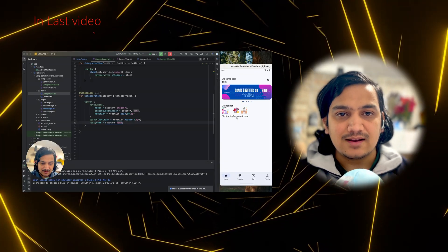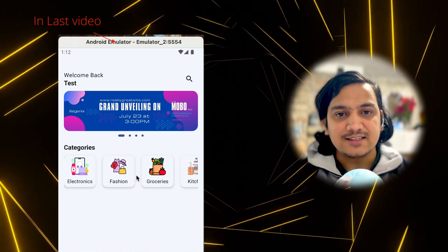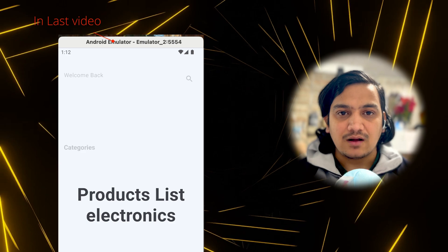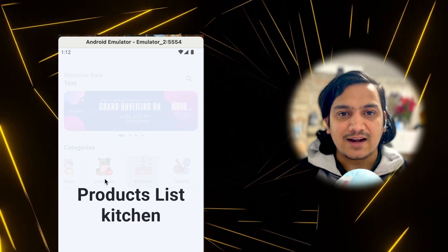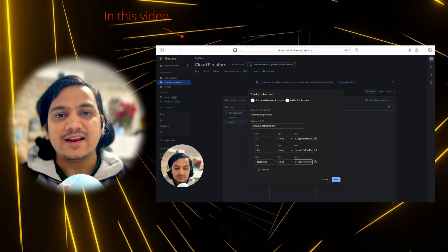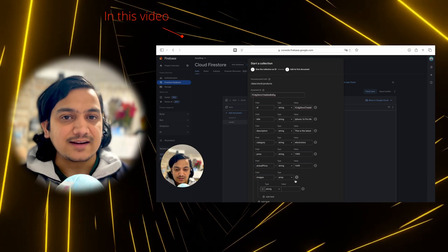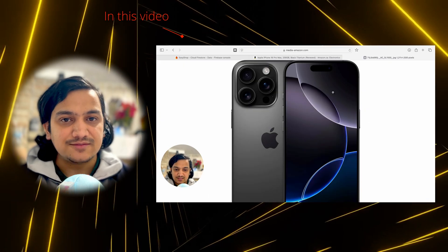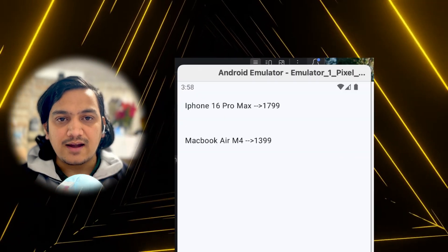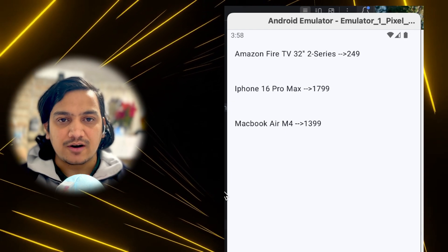In the last video we added categories and displayed them in the UI. On click of a category we navigate to the products view page. In this video we will add actual products with details like title, description, images, and price, and display all the products under that category in the products view page.